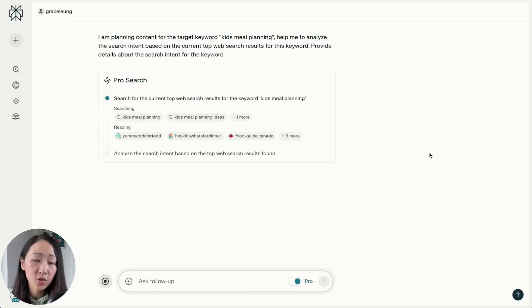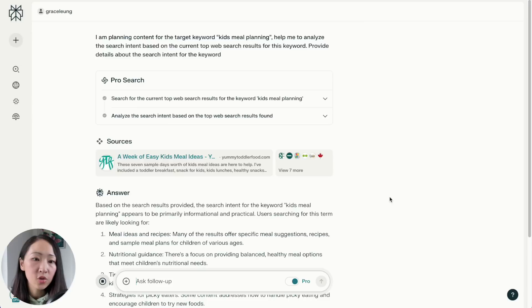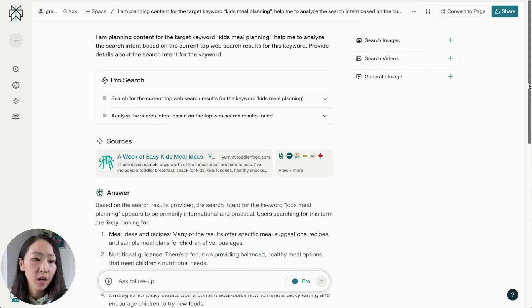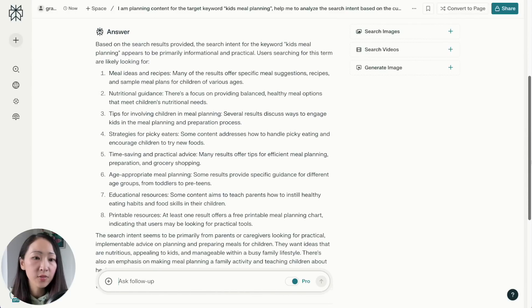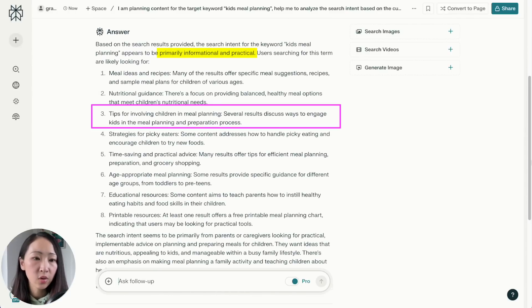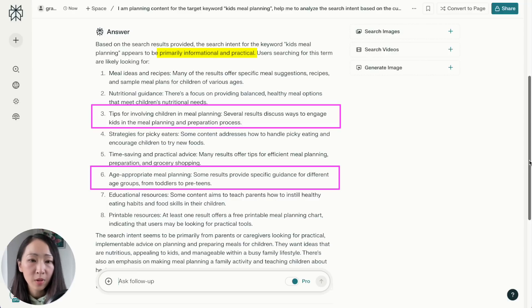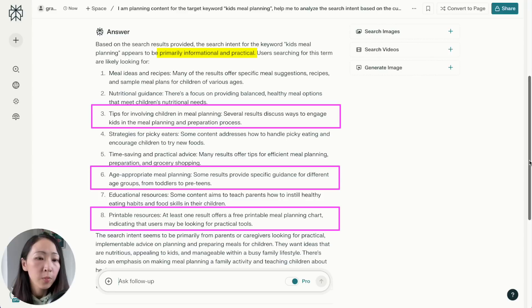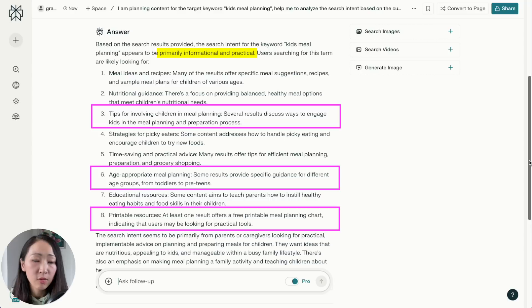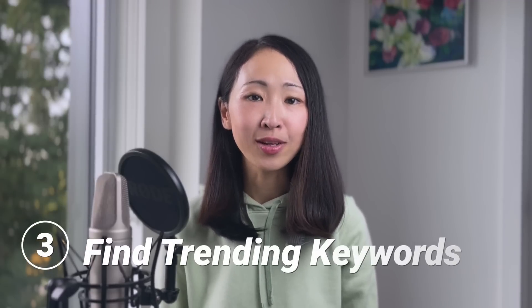For example, doing search intent analysis for the keyword 'kids meal planning' — although the intent may sound obvious — you can ask Perplexity to identify the search intent details on what people are looking for. It will search the top results and produce a detailed analysis covering things like tips for involving children in meal planning, meal planning for different age groups, and printable resources. Unlike typical keyword tools like SEMrush that just give you a label like 'informational' or 'commercial,' you get much deeper understanding.